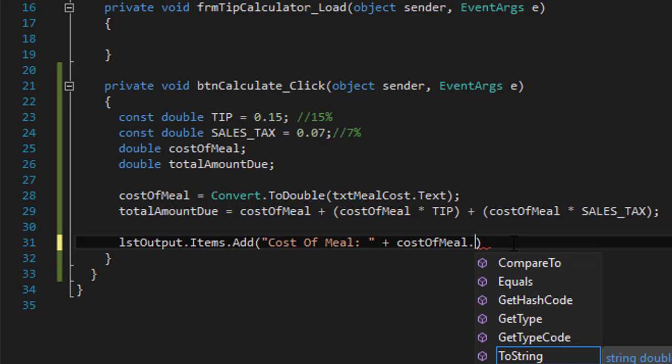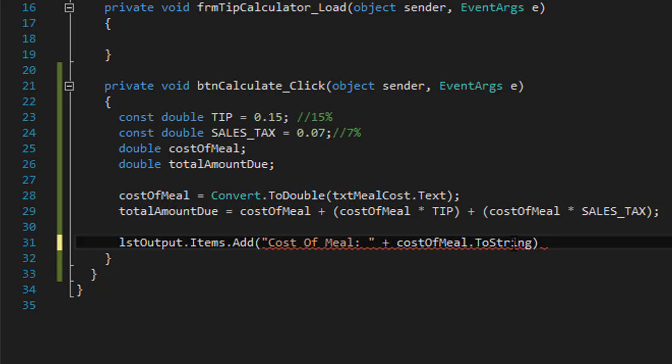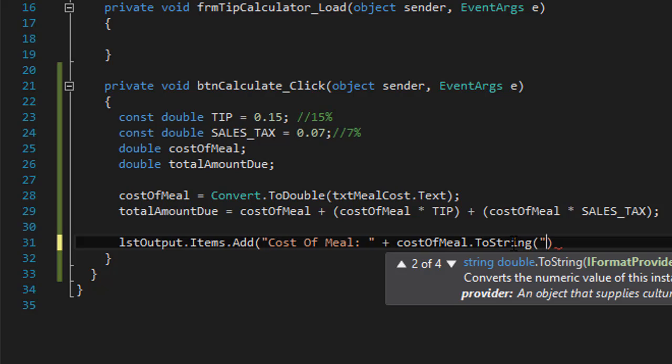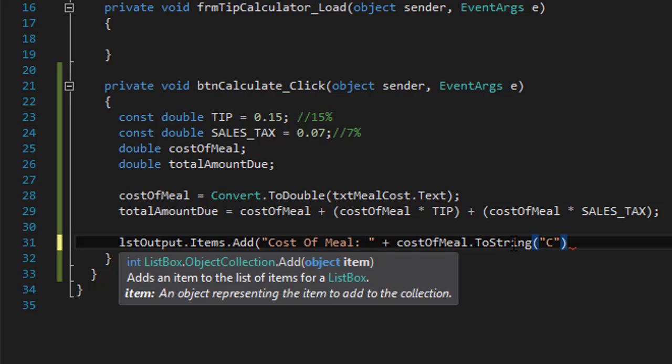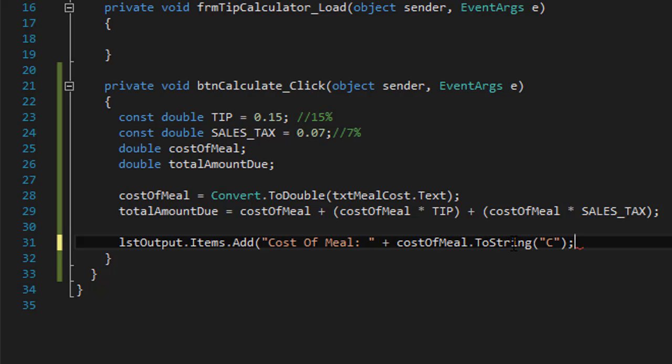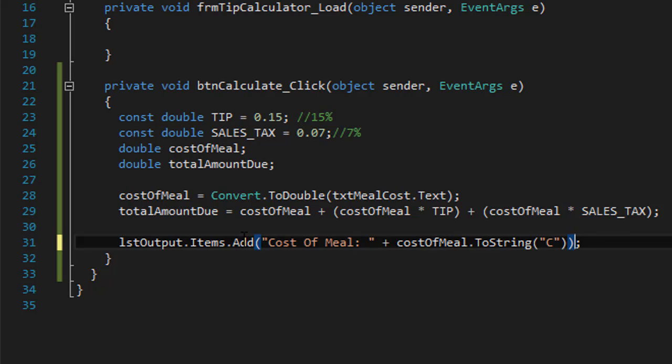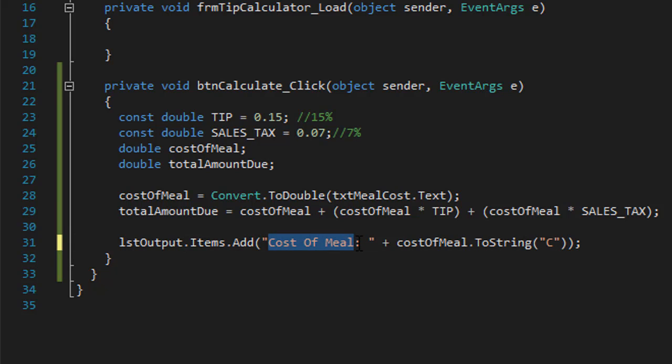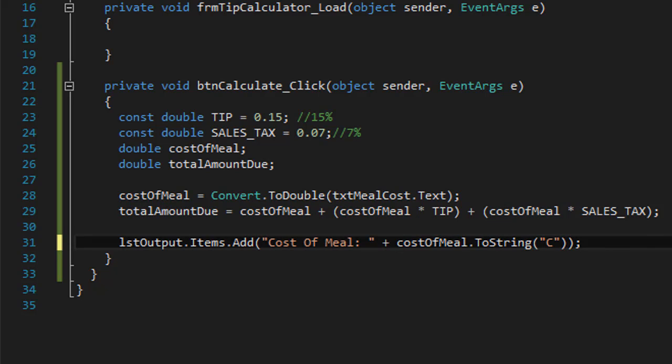And to format that, we'll do costOfMeal.ToString. The cost of meal is a double, so we will convert it to a string for the output, and in the parentheses we can specify how we want to format it. To format it to currency you put C, capital C, into quotes. And that will put a dollar sign in front of it and also format it into two decimal places. So we add an item to our list box with a label 'cost of meal' and a number formatted into dollar sign and two decimal places.